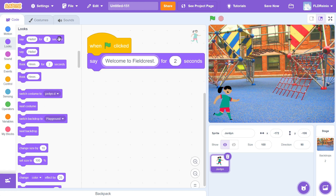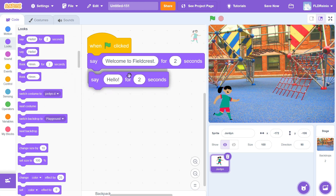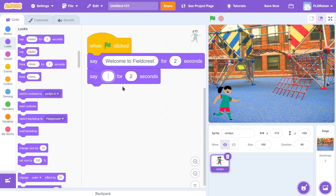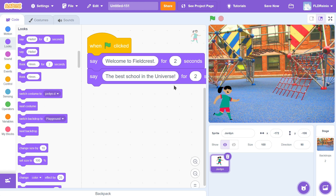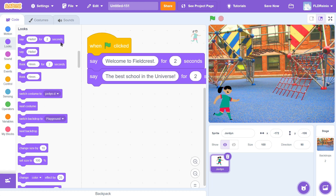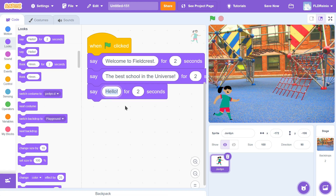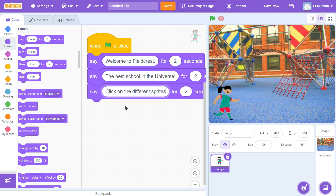Now I'm going to have her say something else. I'm going to grab another Say block and attach it. I'll change the text to 'The best school in the universe' for two seconds. And one more — I'll grab another Say block and she's going to give some instructions: 'Click on the different sprites for a surprise.' So when you click on the different sprites, things will happen — we need to tell people that so they know what to do in the game.